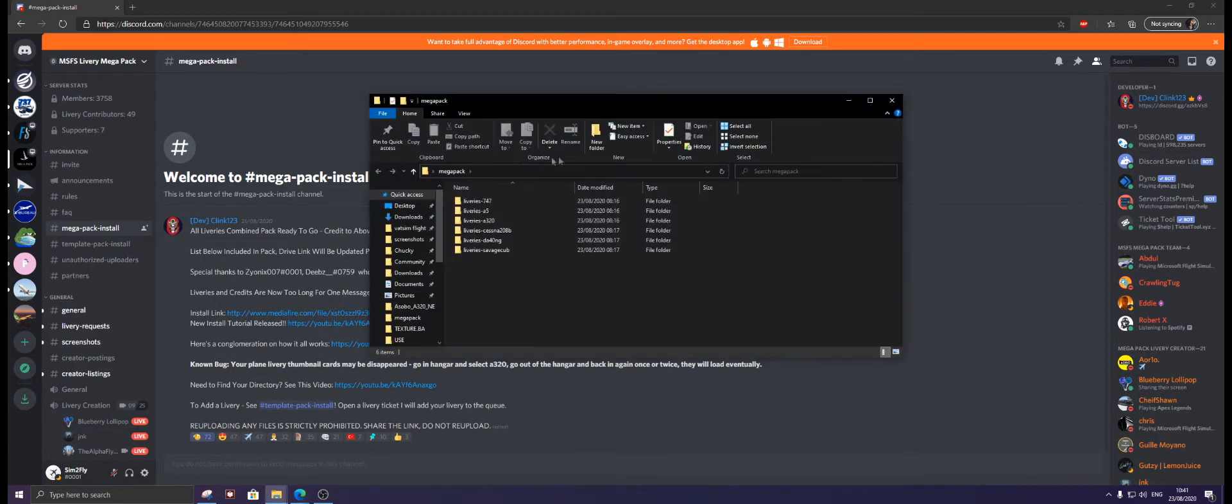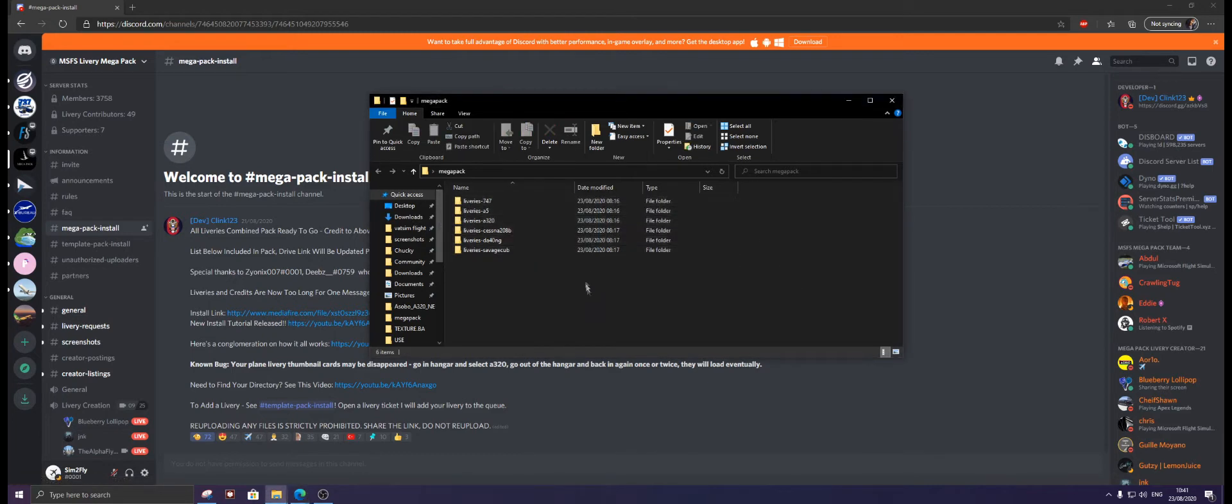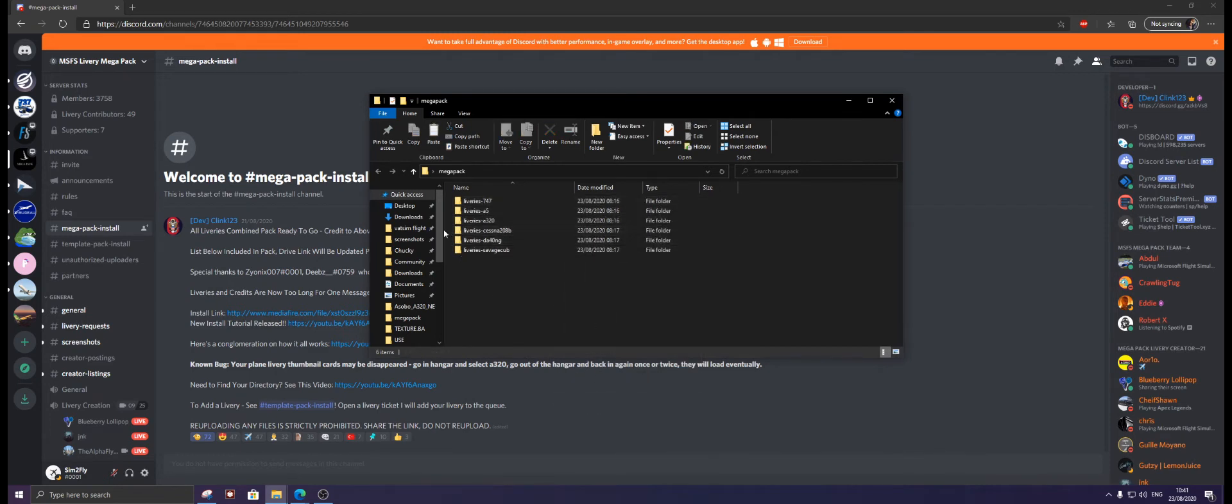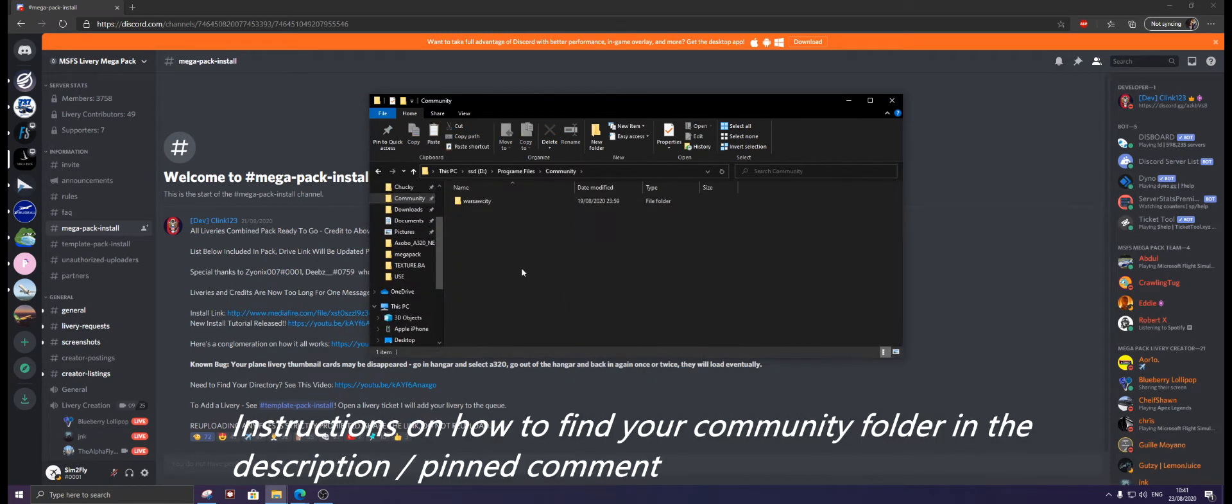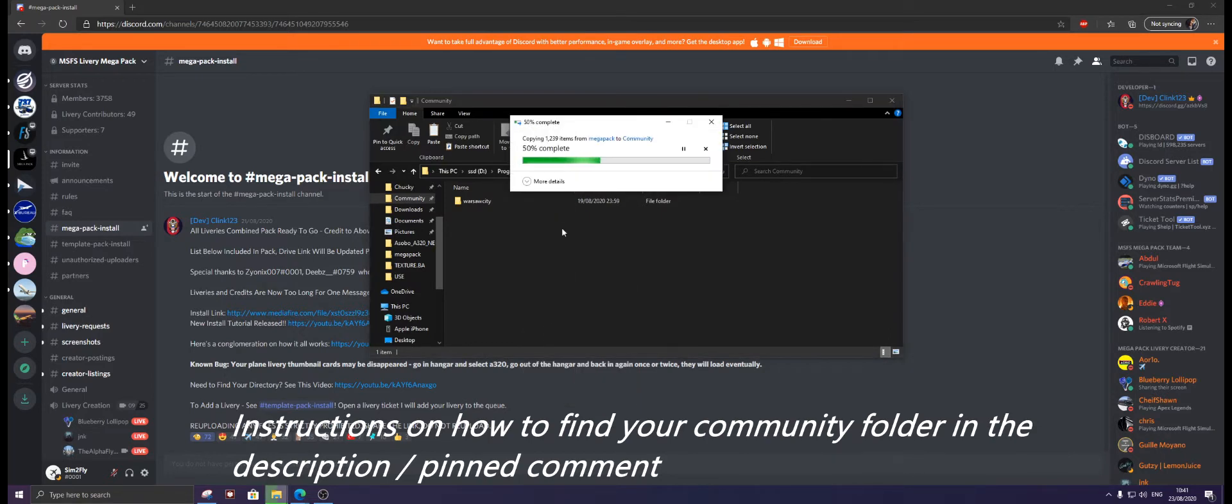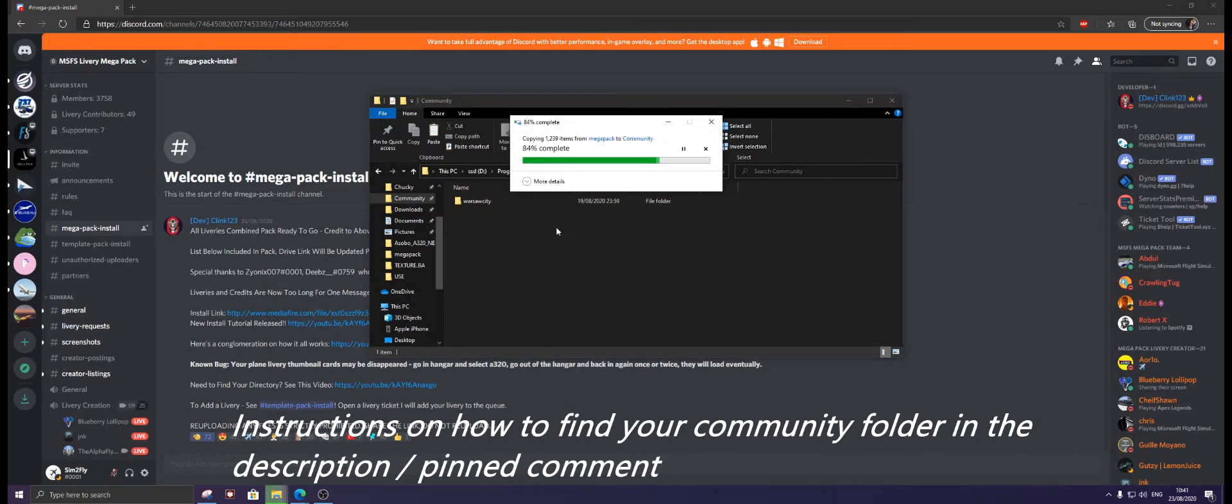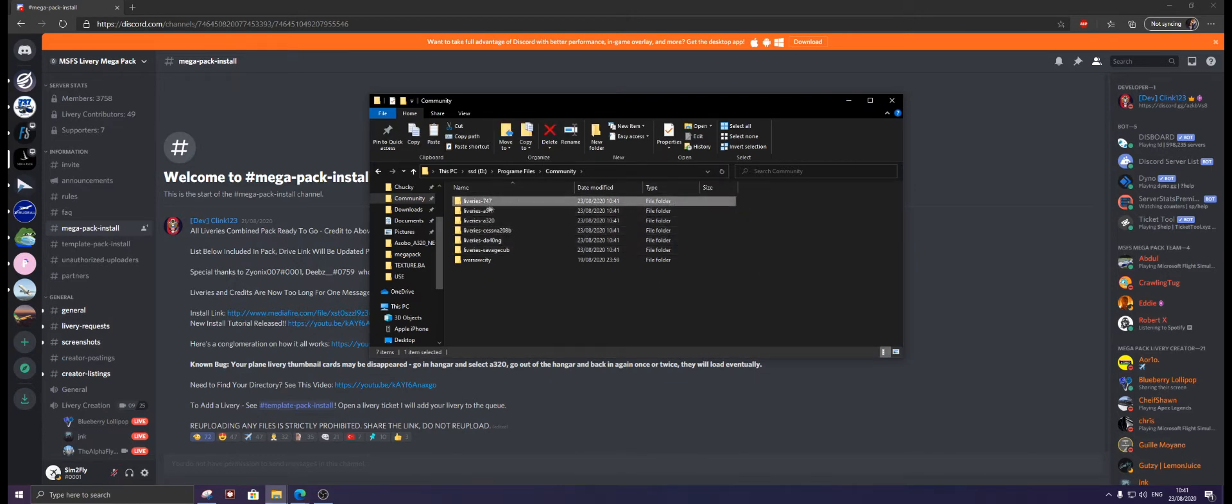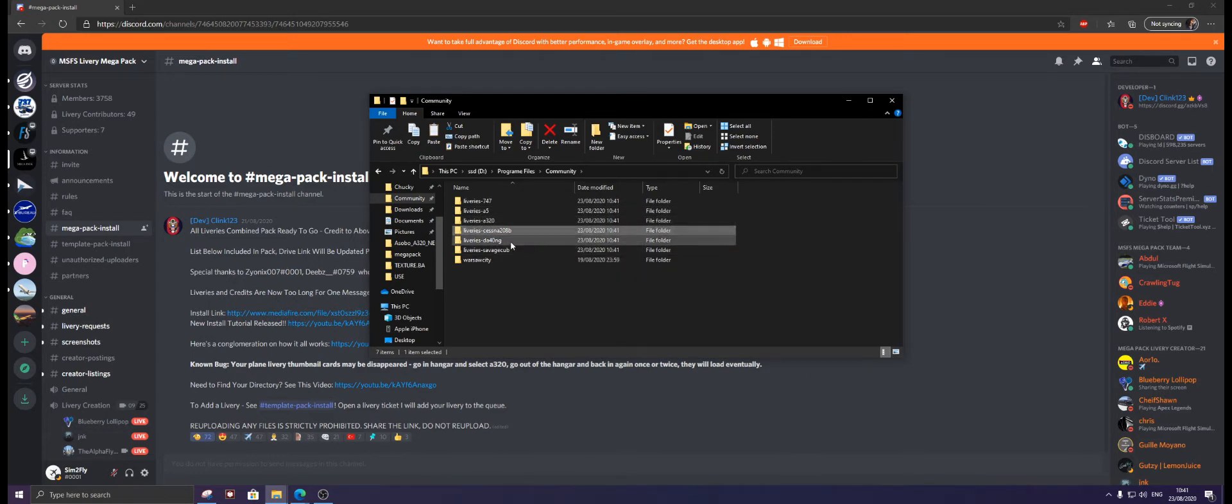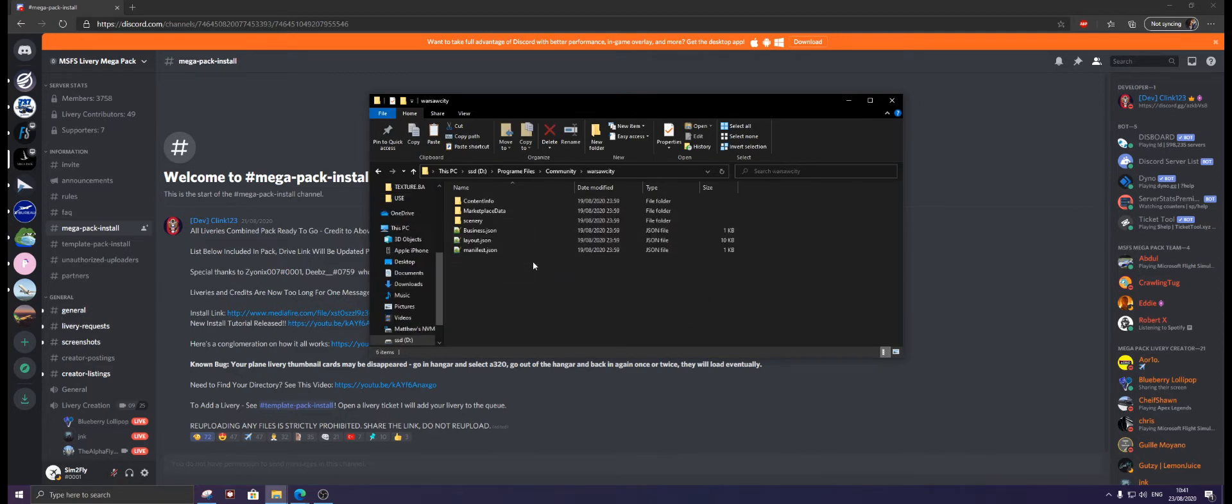Once you've extracted it, you will be given these six folders. What you want to do is simply copy these and put them into your community folder like this and paste. As you can see, it's given us six aircraft: the Boeing 747, the Icon A5, the Airbus A320, the Cessna 208, the DA40, and the Savage Cub, plus some freeware scenery.